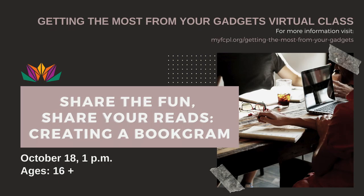I'm just a nerd who thinks that taking notes is fun. I will share some cool videos on our event page, so please be sure to visit it. Our next event is going to be my one I'm most excited about: Share the Fun, Share the Reads—Creating a Bookgram.